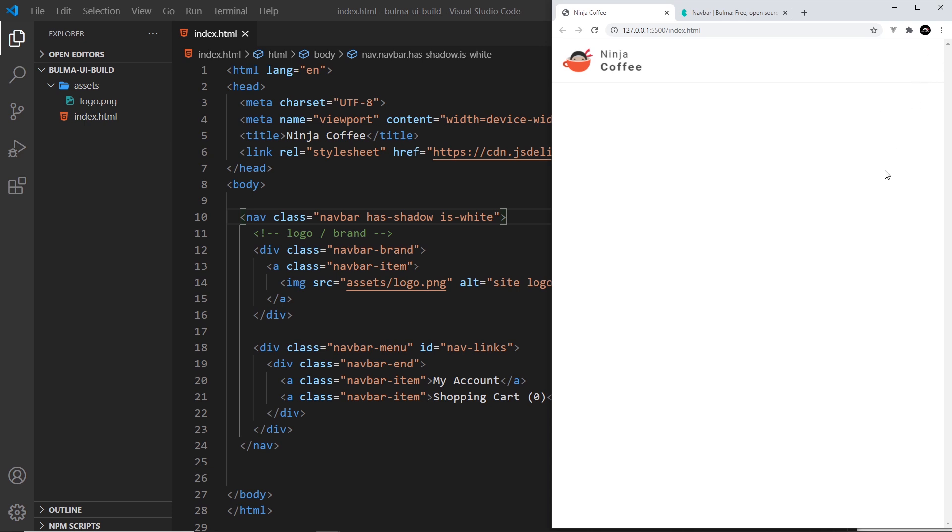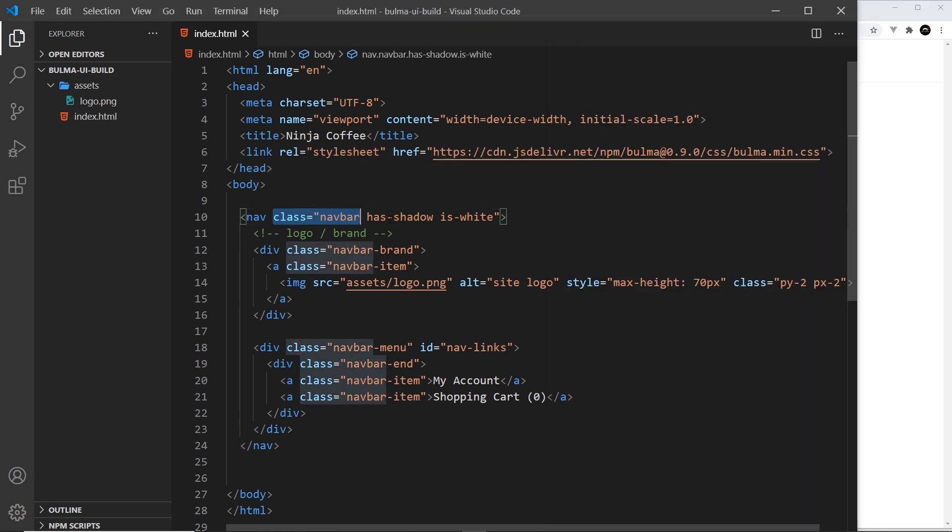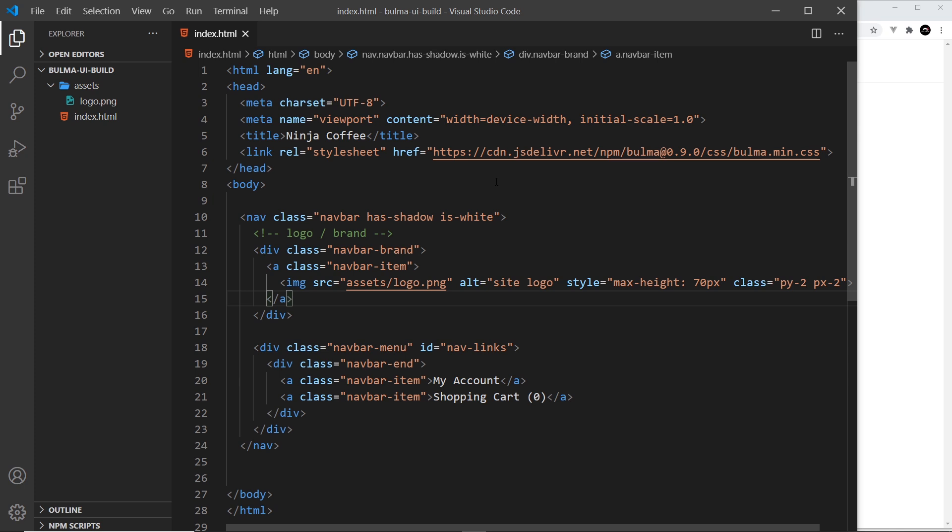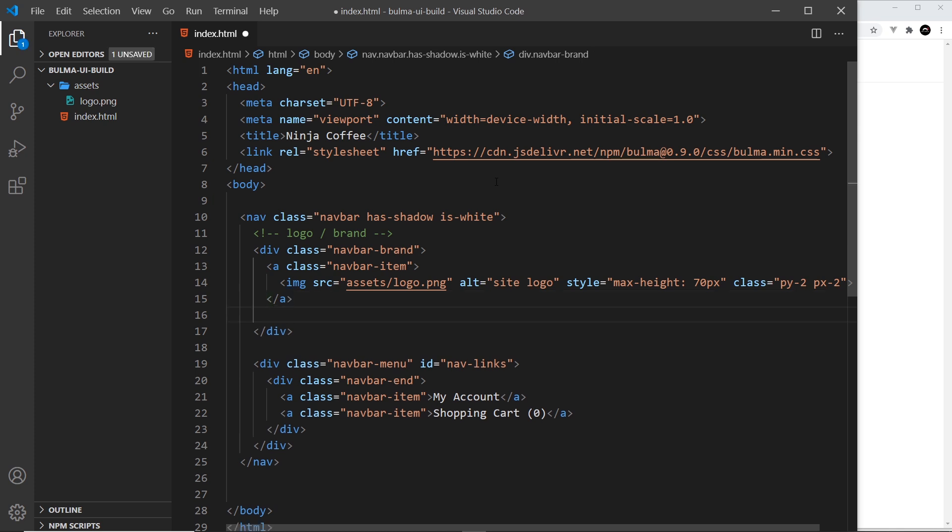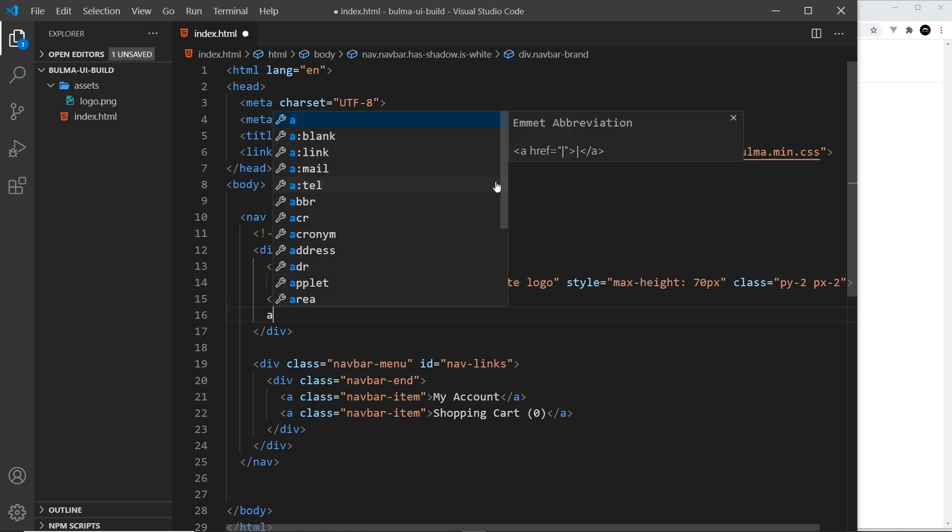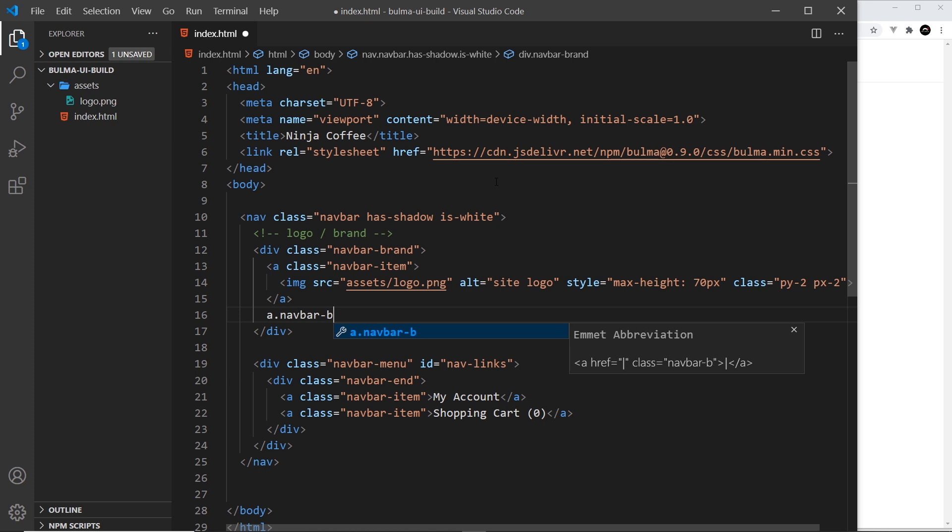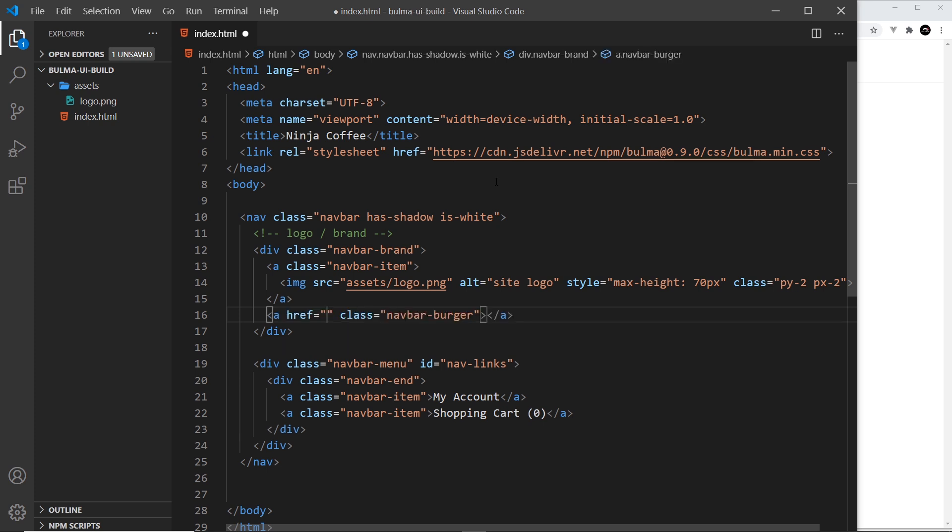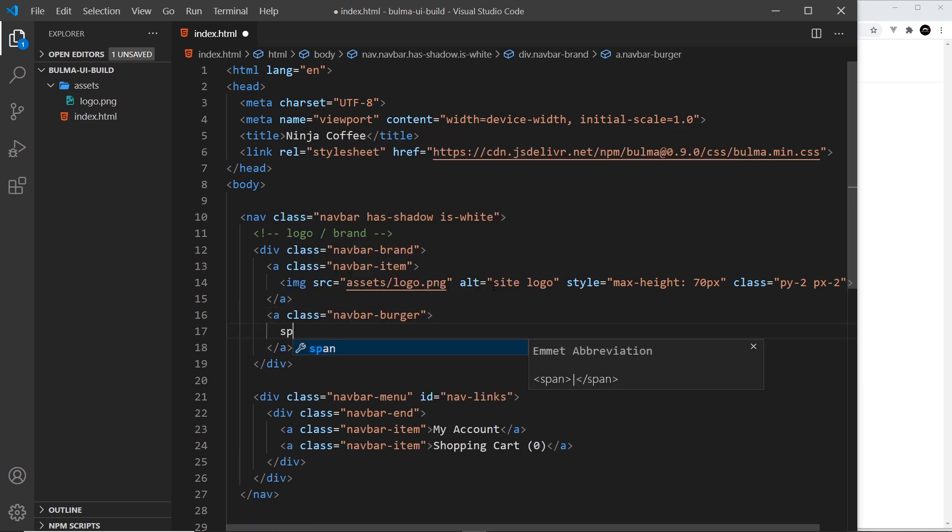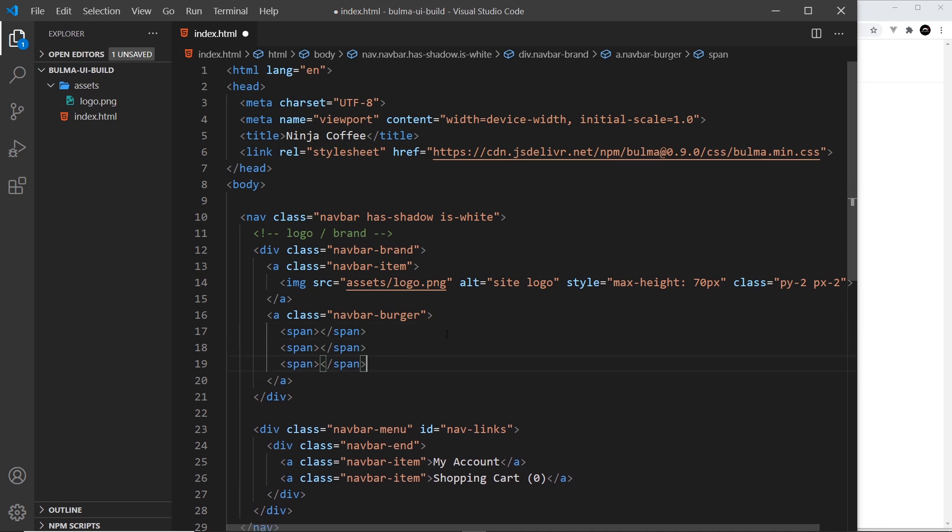But first of all we need to create the little icon up here and Bulma does give us a way to do that. So inside this thing right here, inside the navbar-brand, we're also going to add another anchor tag and this is going to have a class of navbar-burger. Again, this is a class given to us by Bulma. Now inside this anchor tag I'm going to do three span tags and each one of these spans represents a little line in the burger icon.